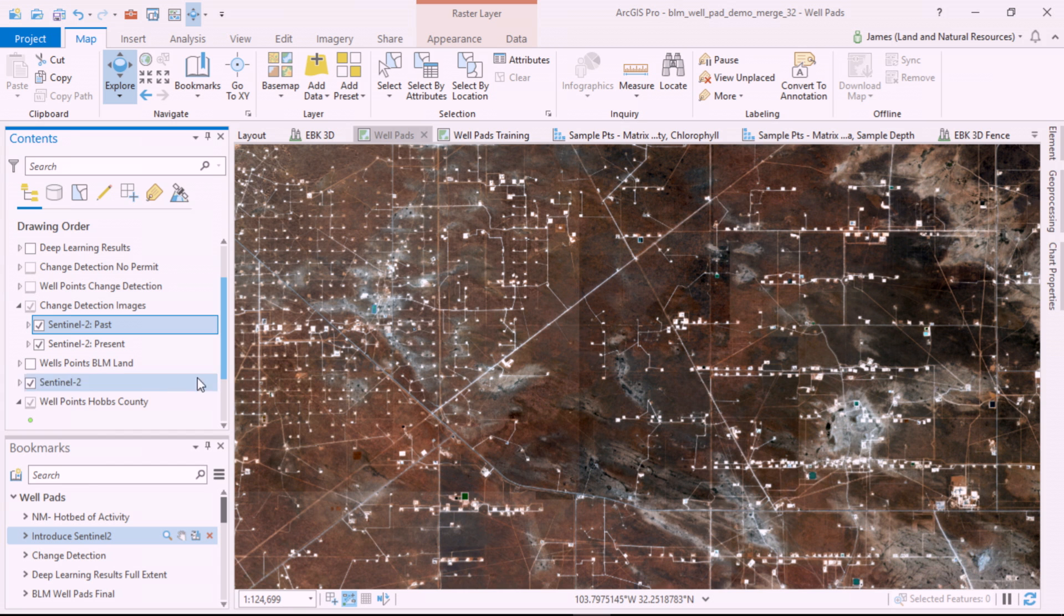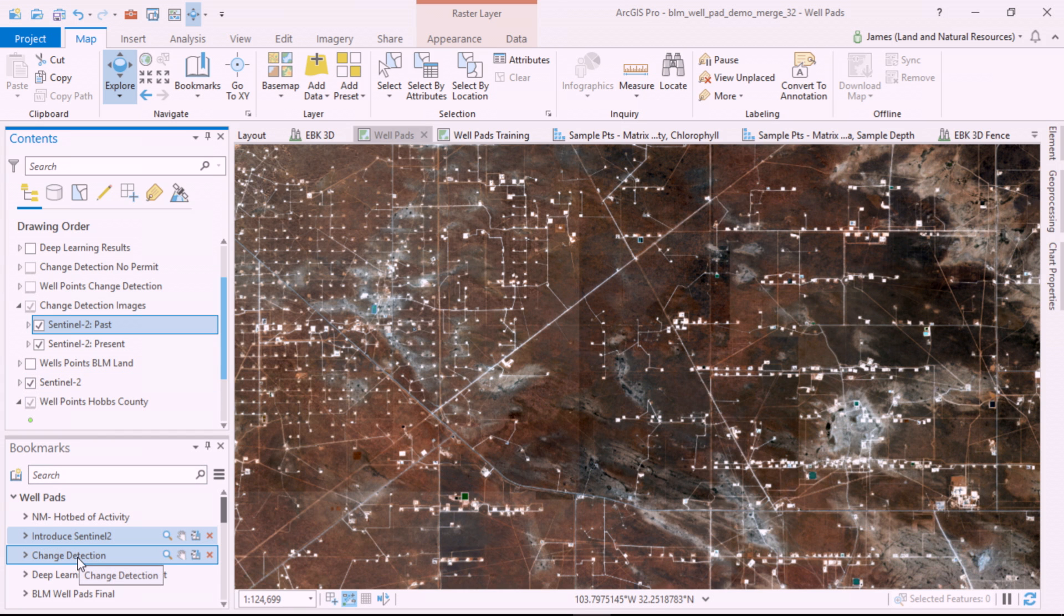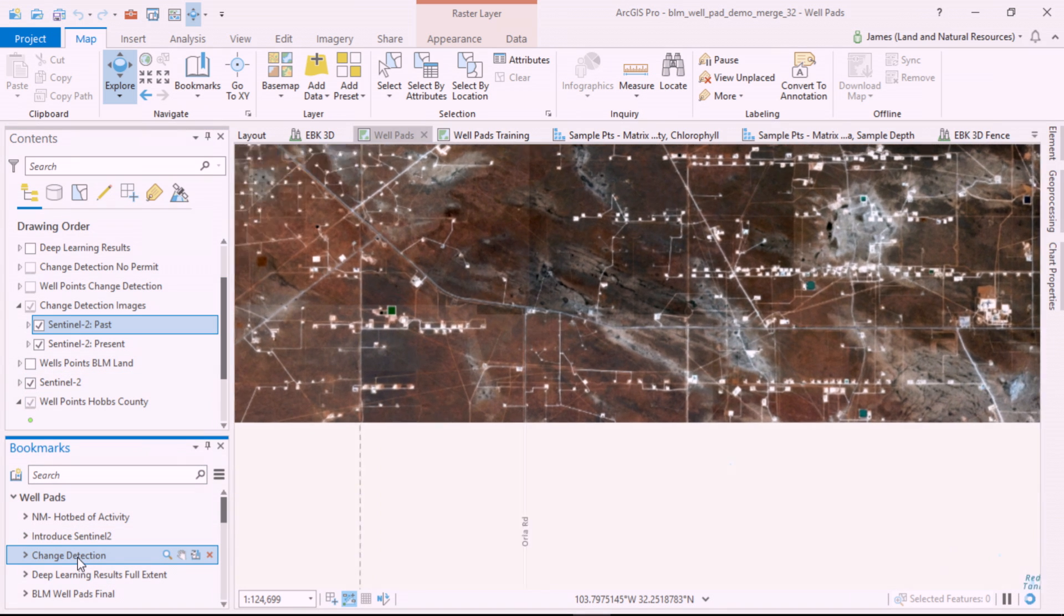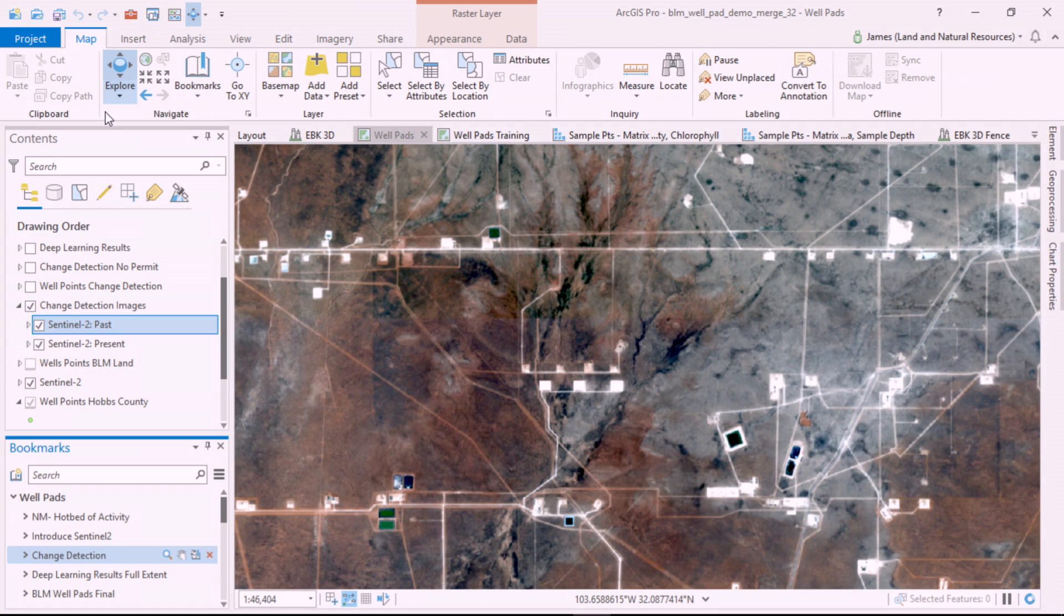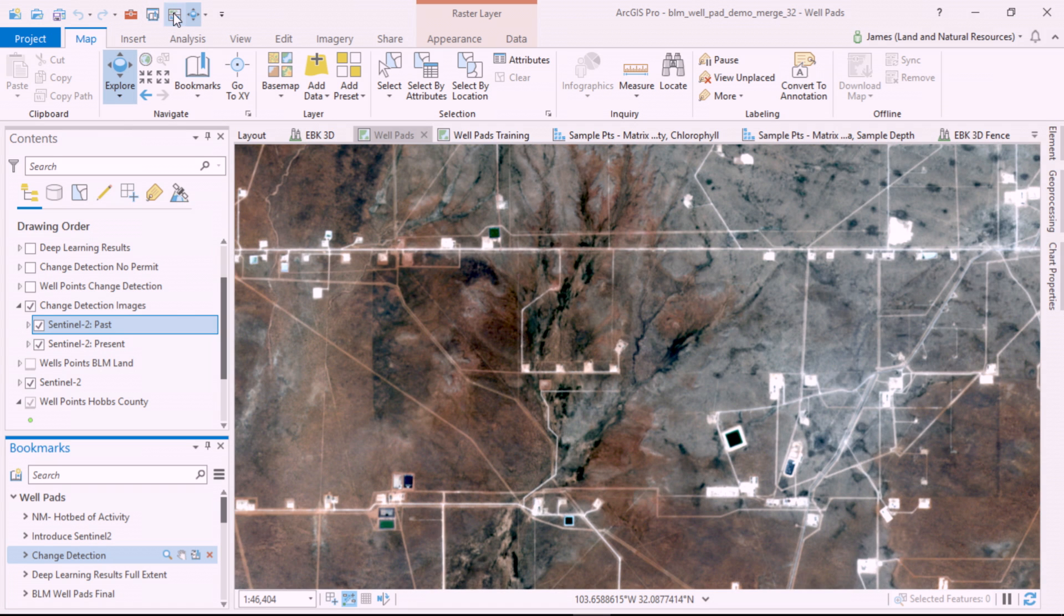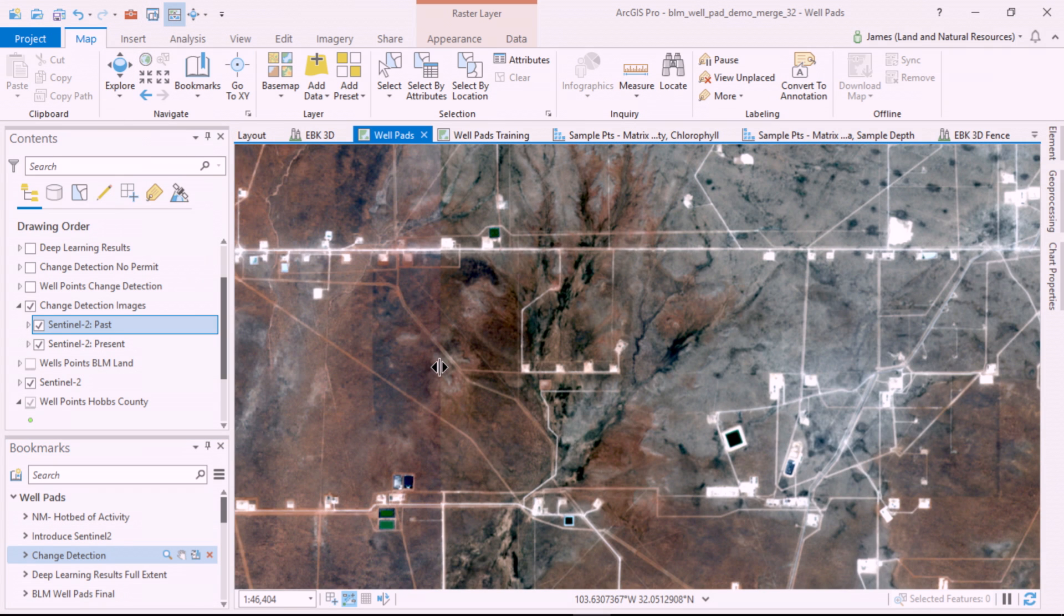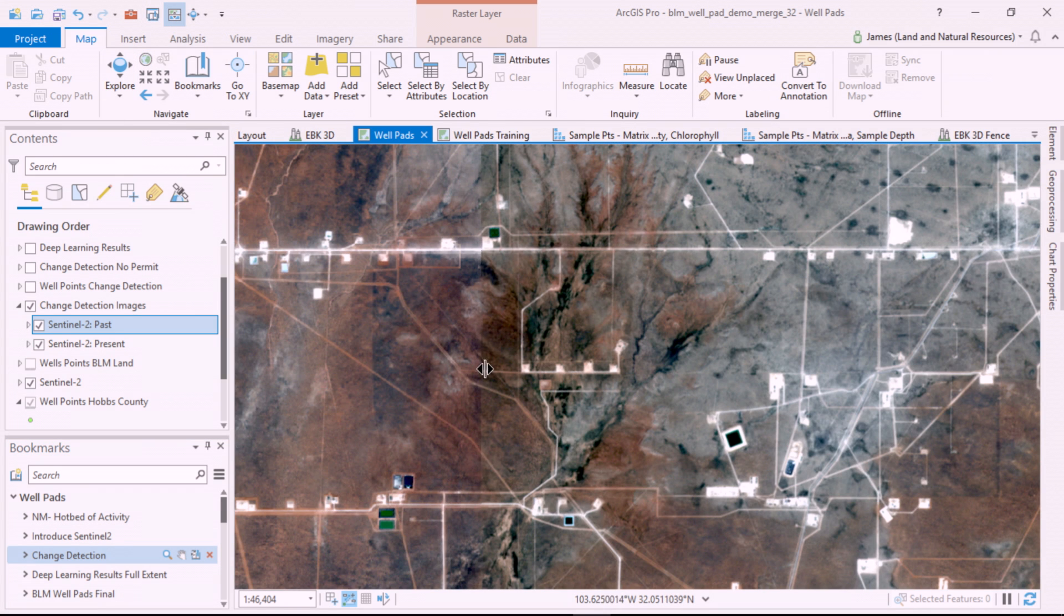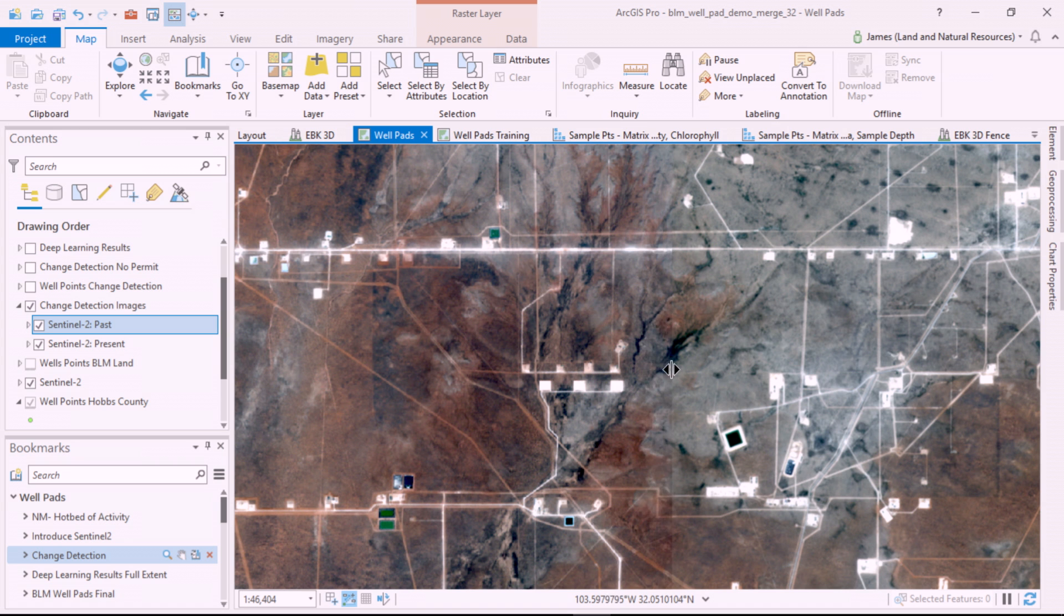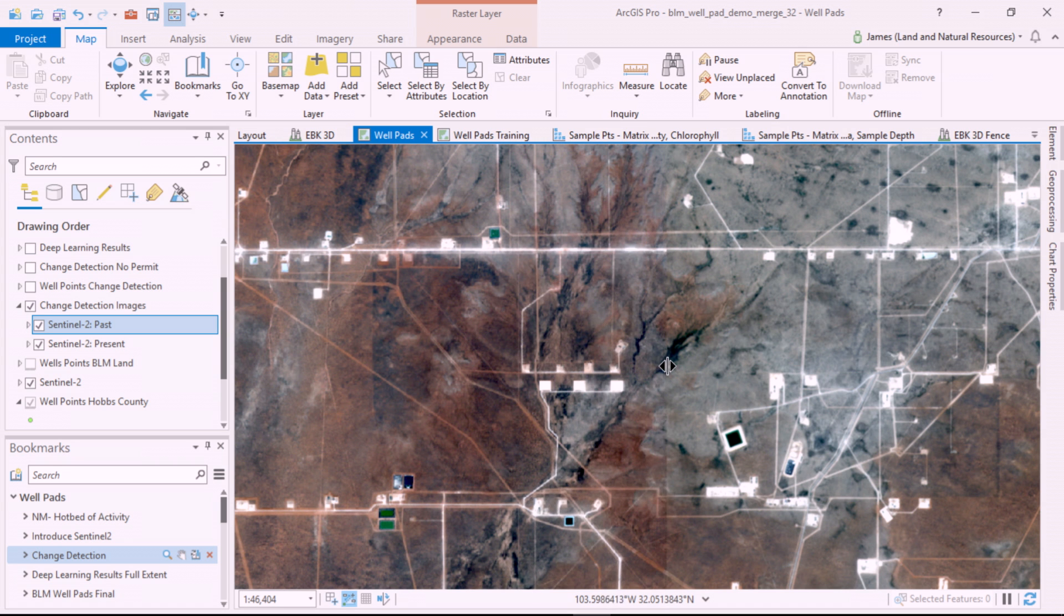Sentinel-2 is great for change detection since it's refreshed every five days. When I compare old imagery to new, you can clearly see three new pads have been completed.